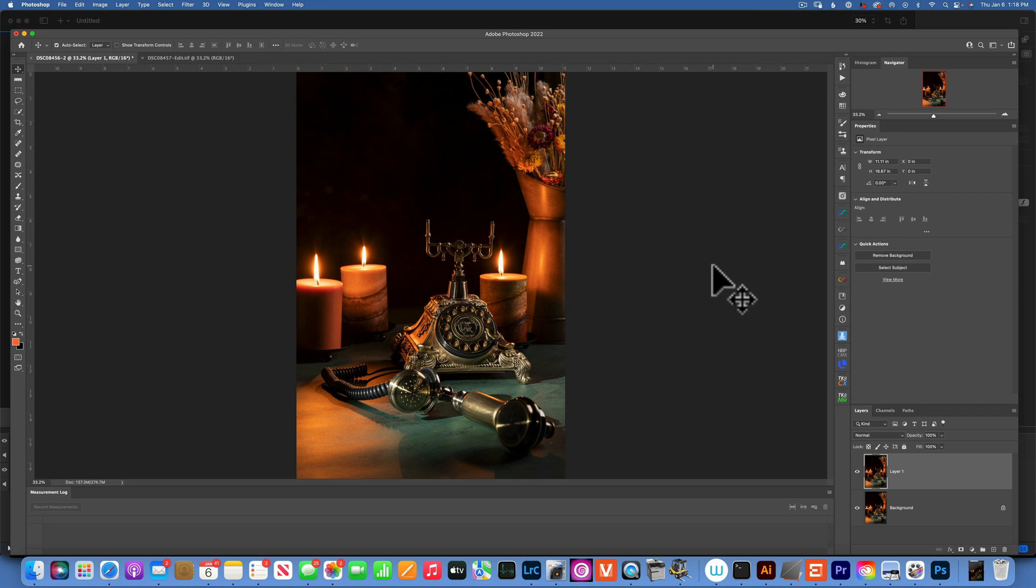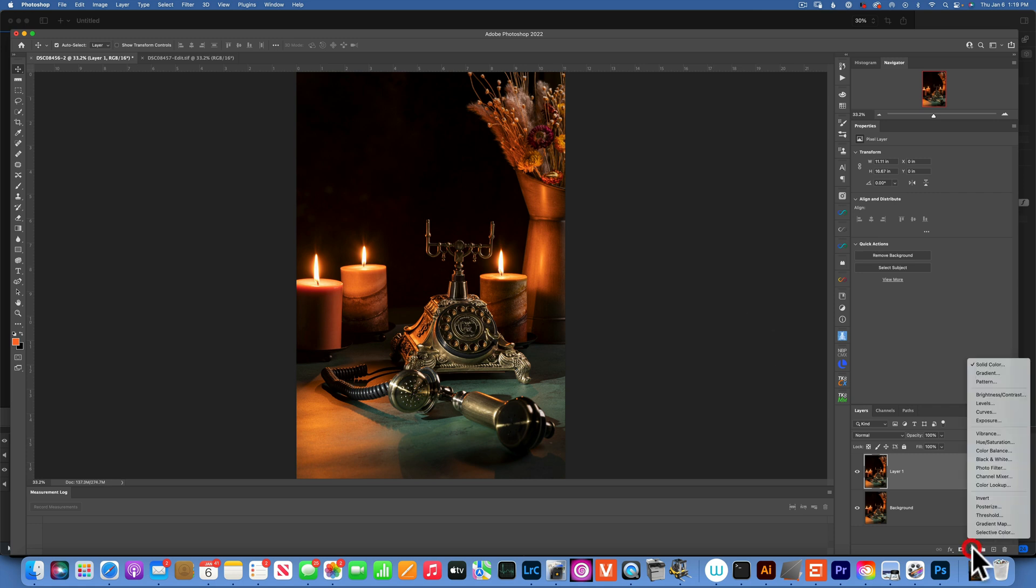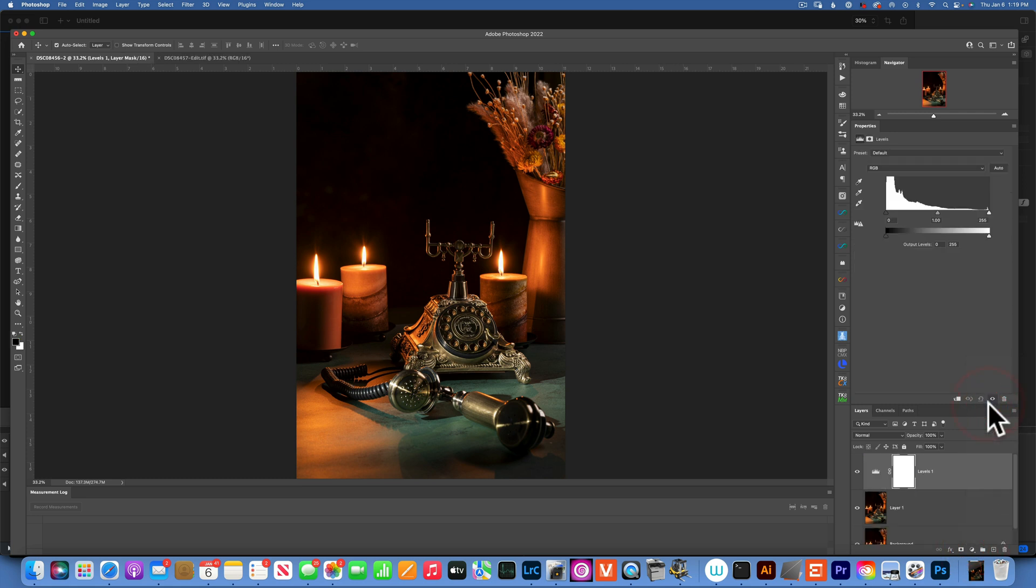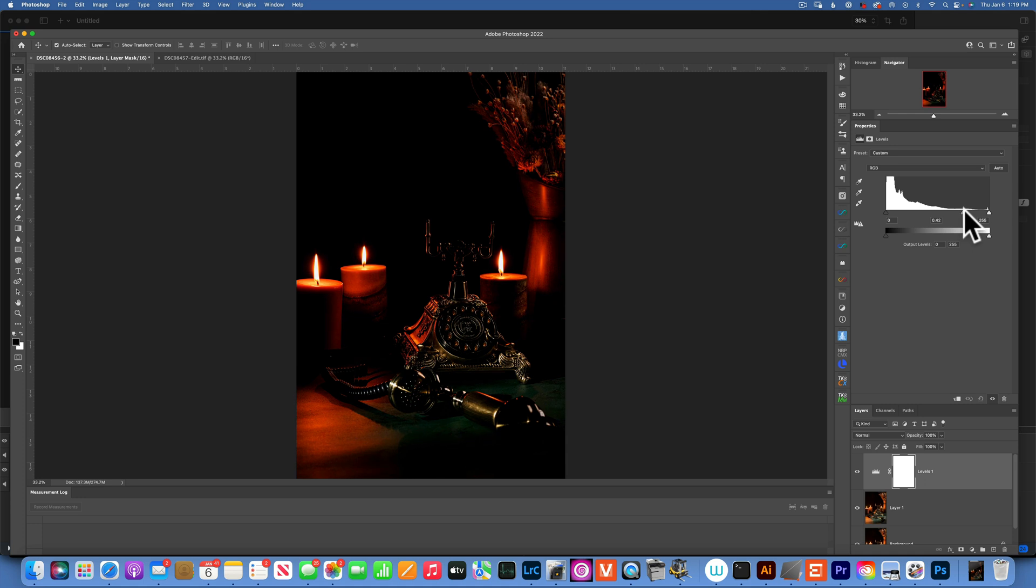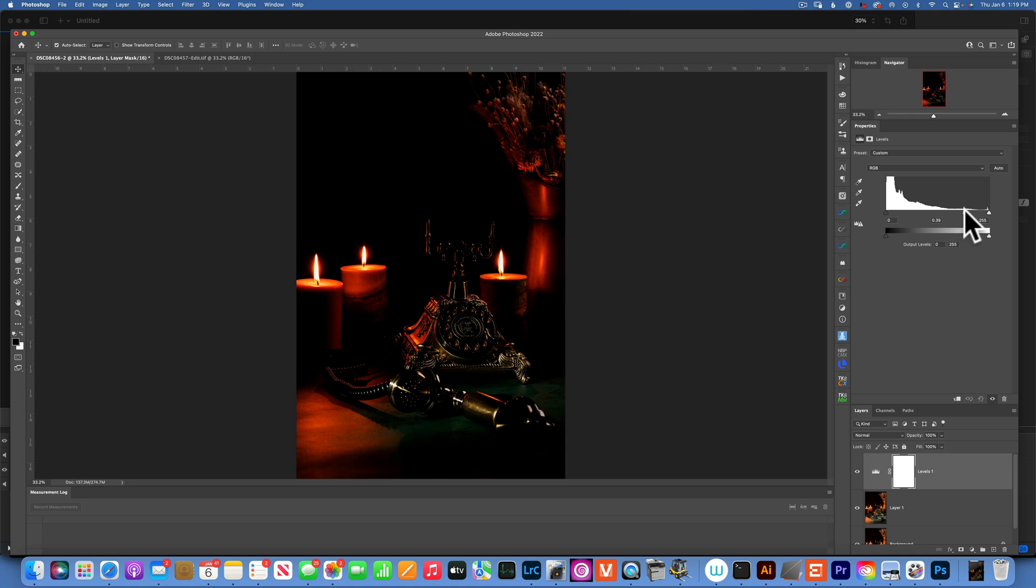And now that we duplicated the layer, I'll make an adjustment layer and I'll make the levels layer. With the levels layer, I am going to move this middle slider to the right, just to isolate a little bit the highlights, maybe around there.